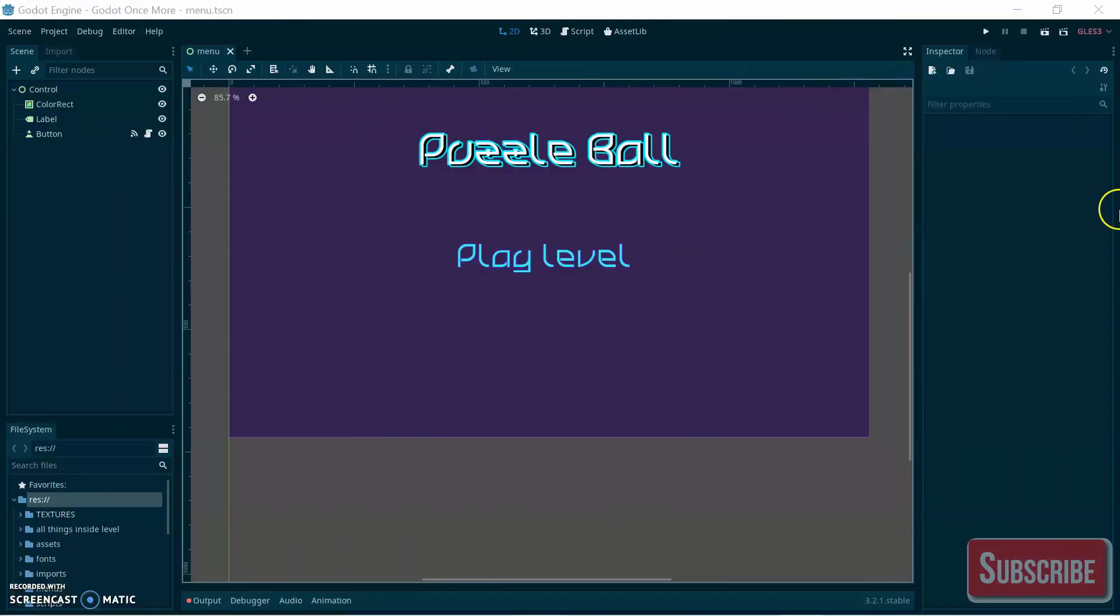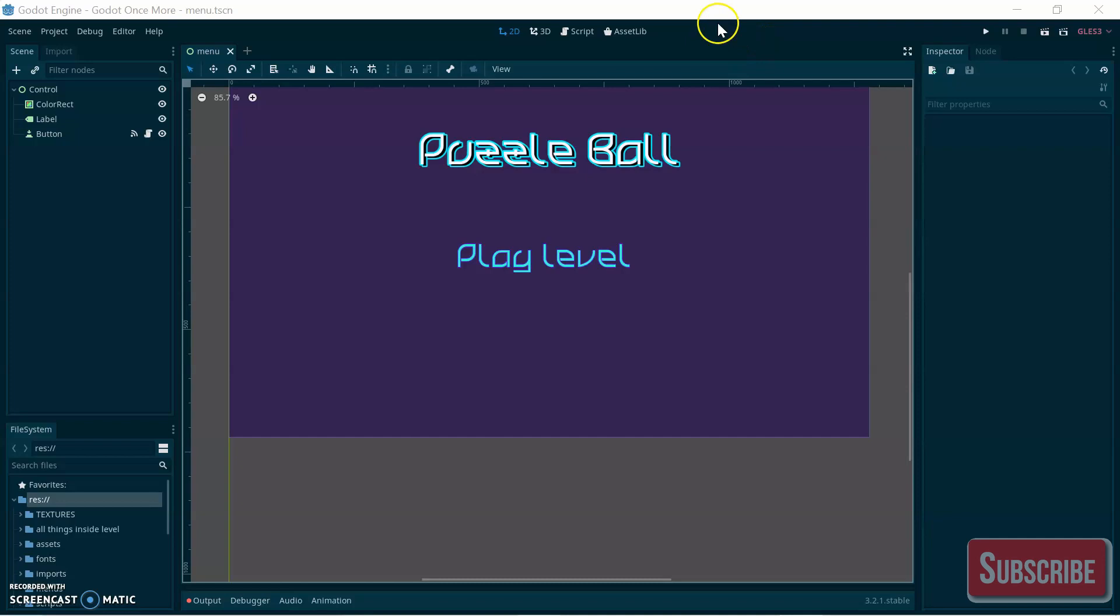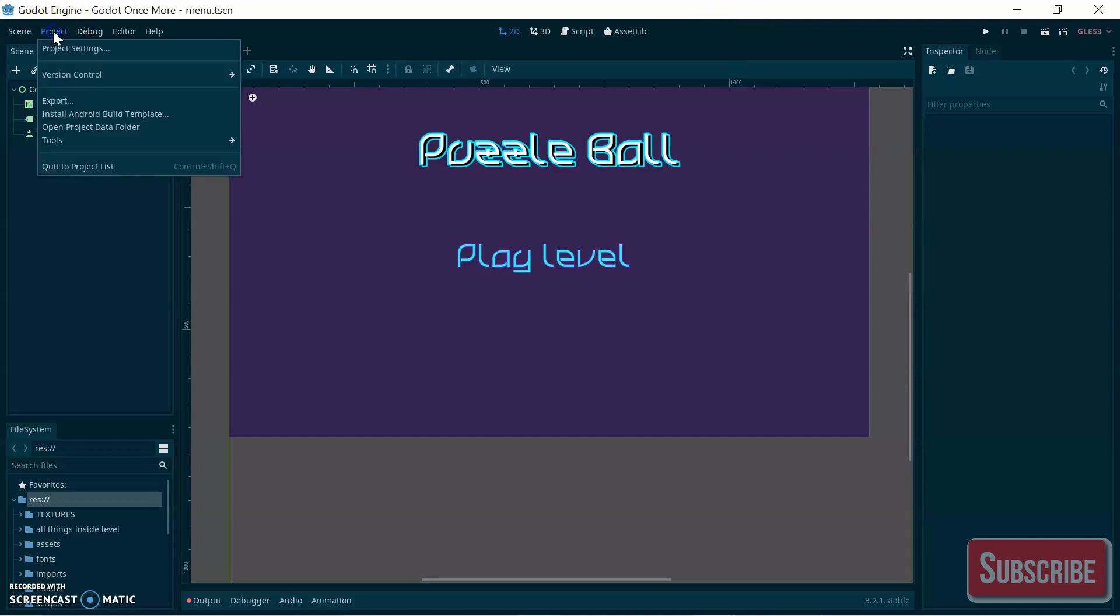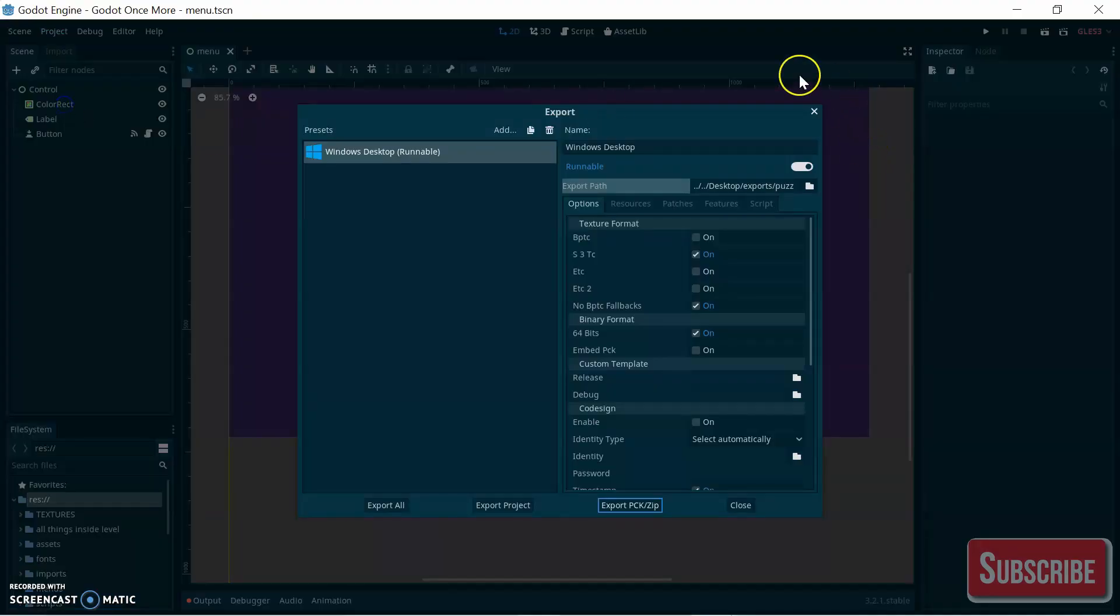First, open the project you want to export. This is mine, it's called Puzzle Ball, my latest game. If you haven't checked it out, the link is in the description below. Go to Project and click Export.